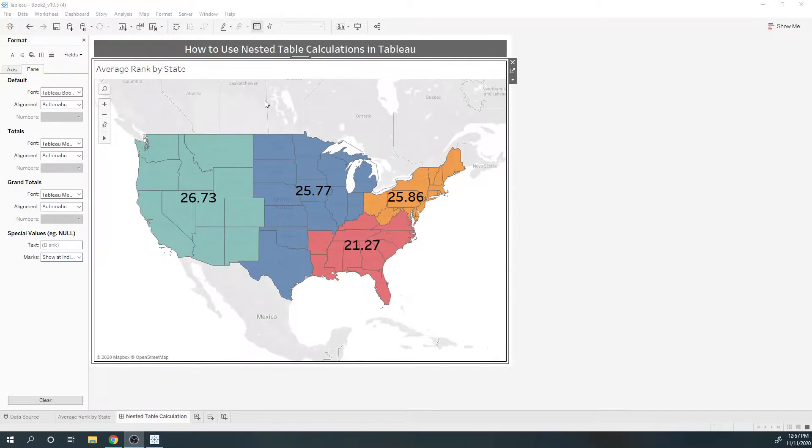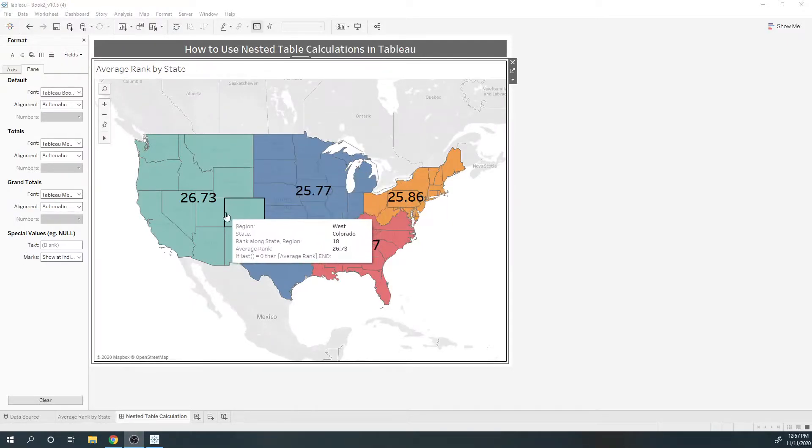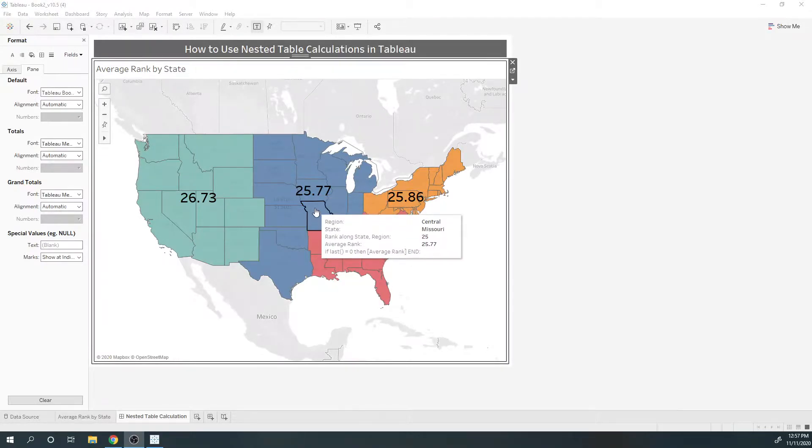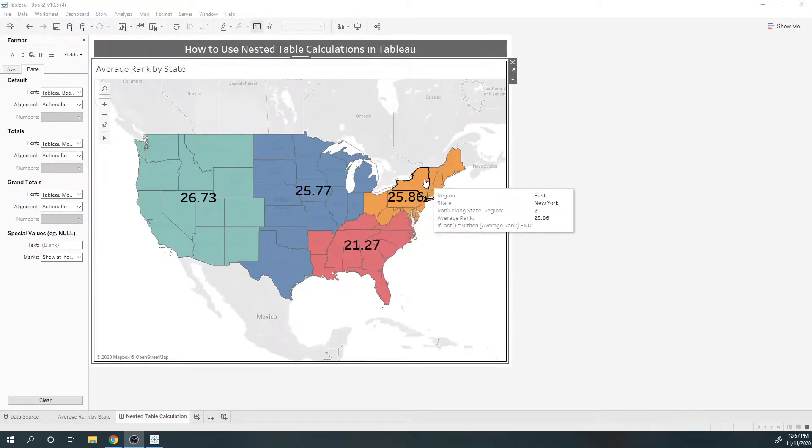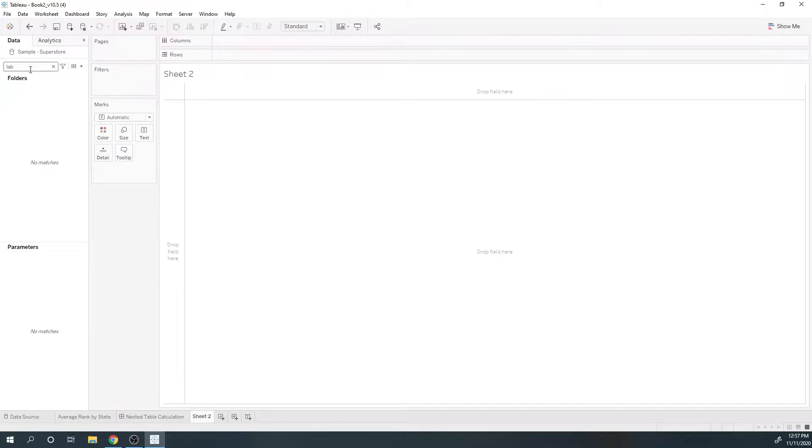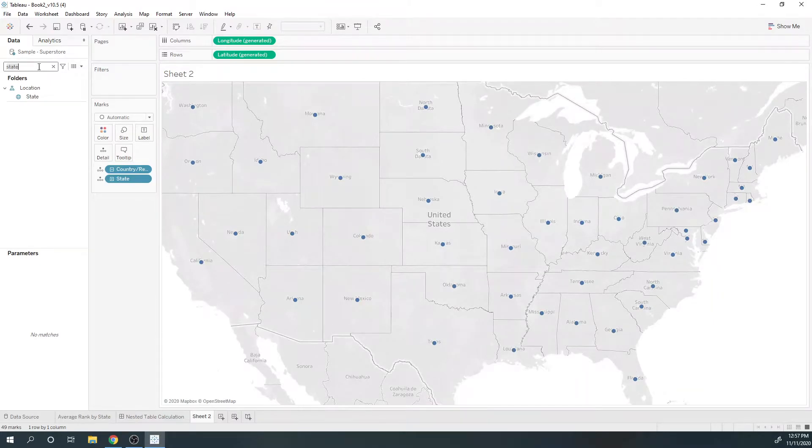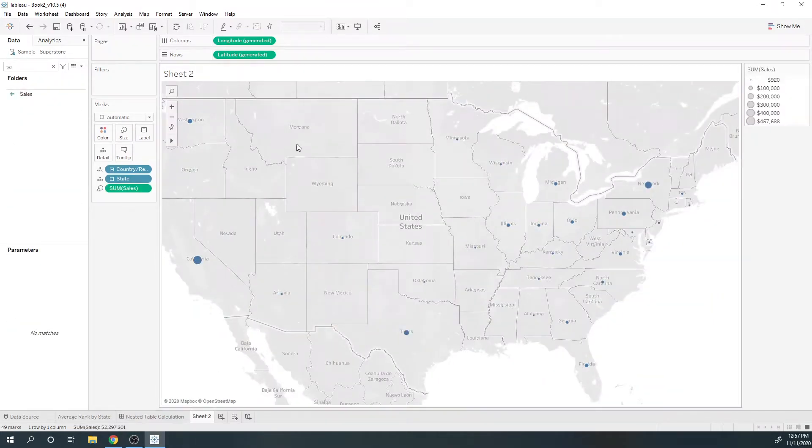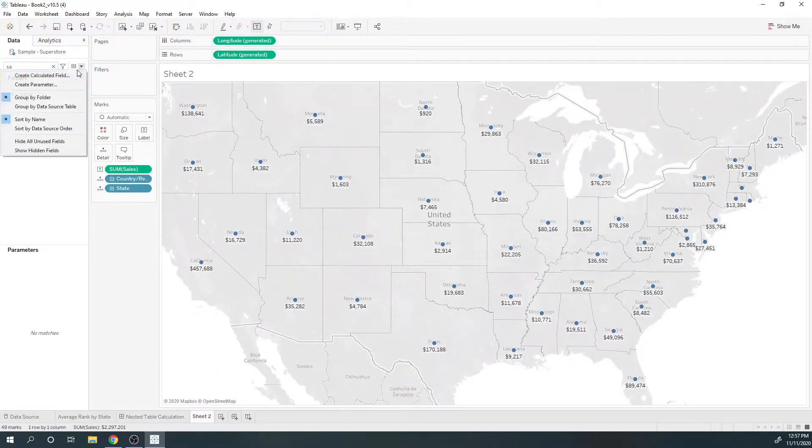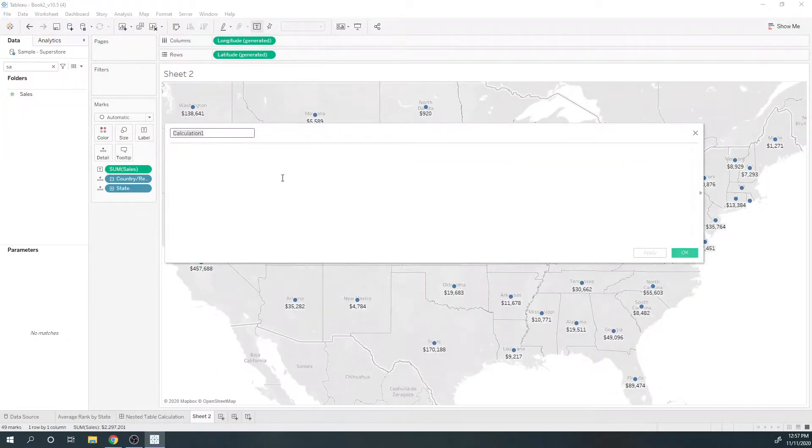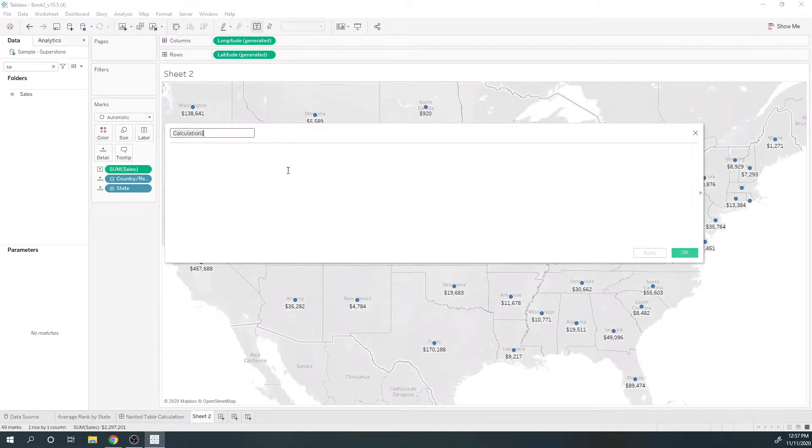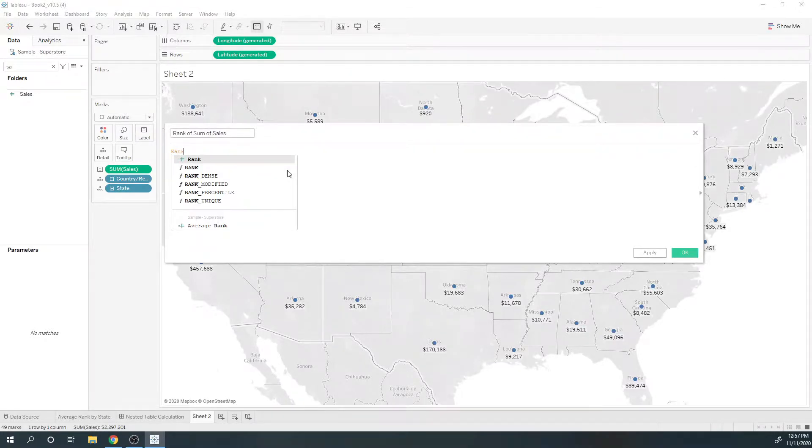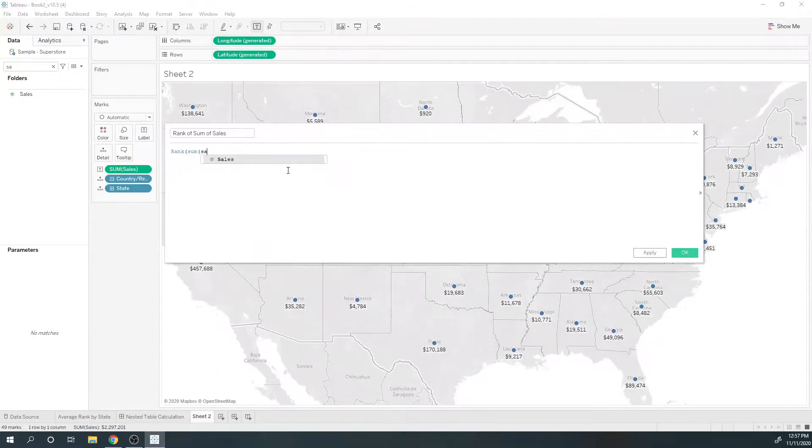...we are showing the average rank by region. First I will need state, then sales. Now I'm going to create a table calculation to rank the sum of sales by state: rank sum of sales.